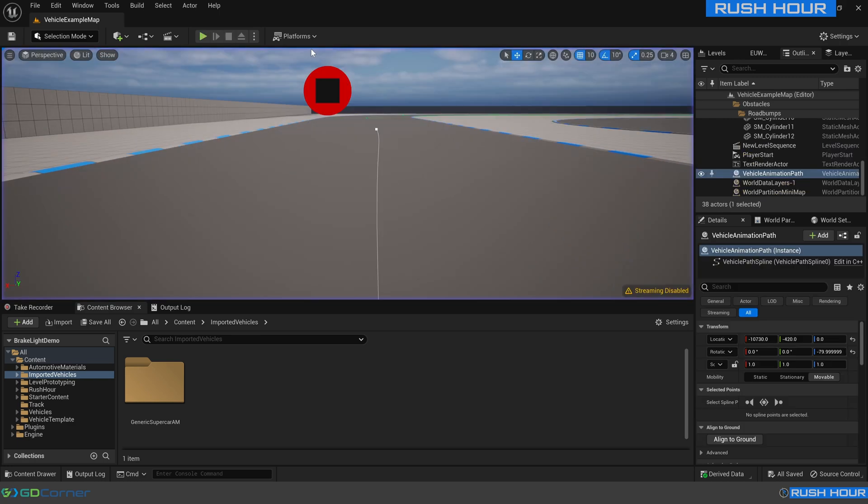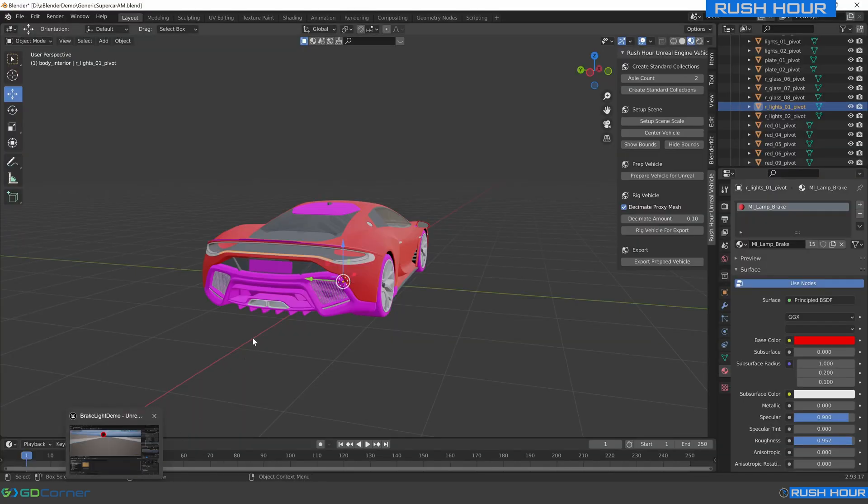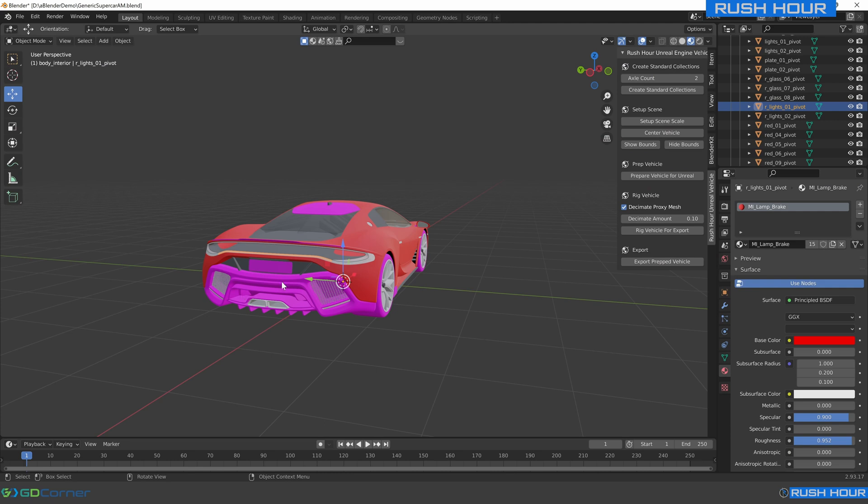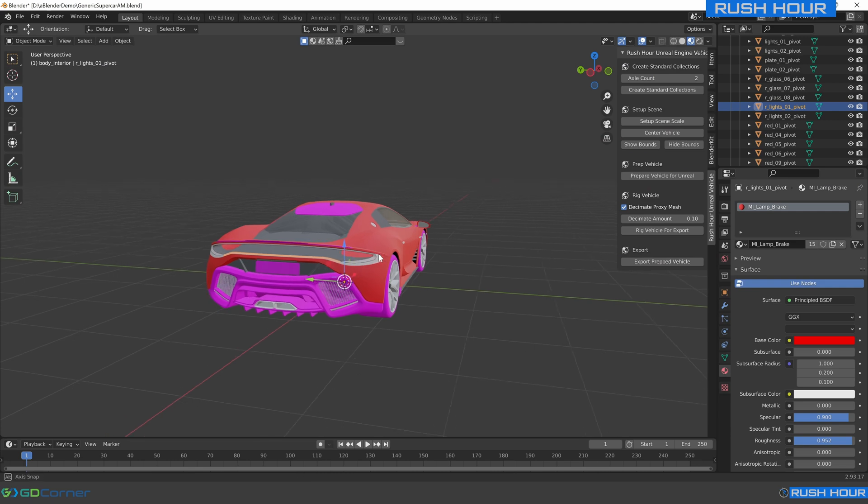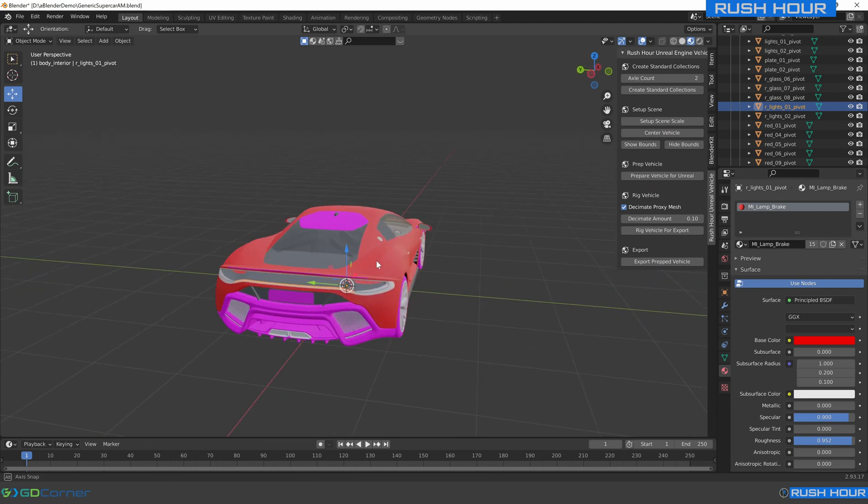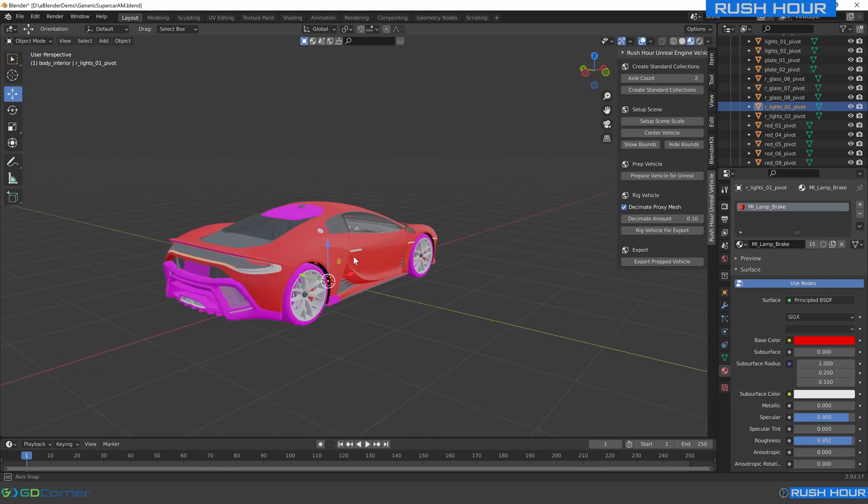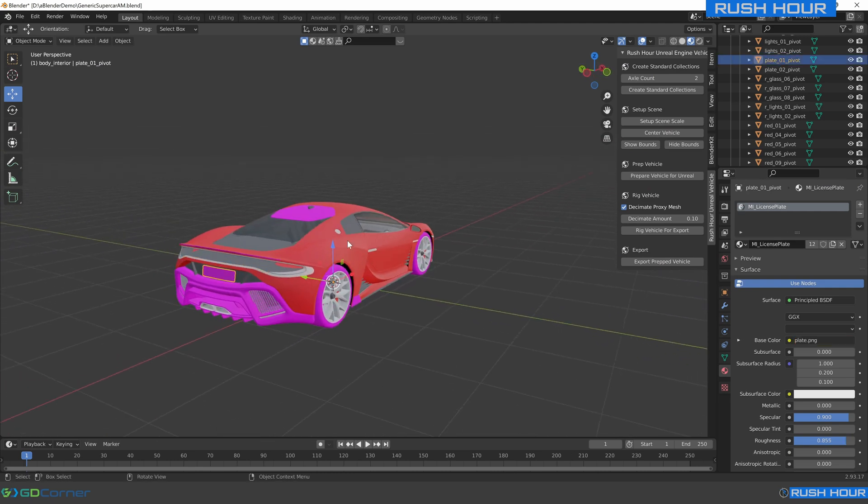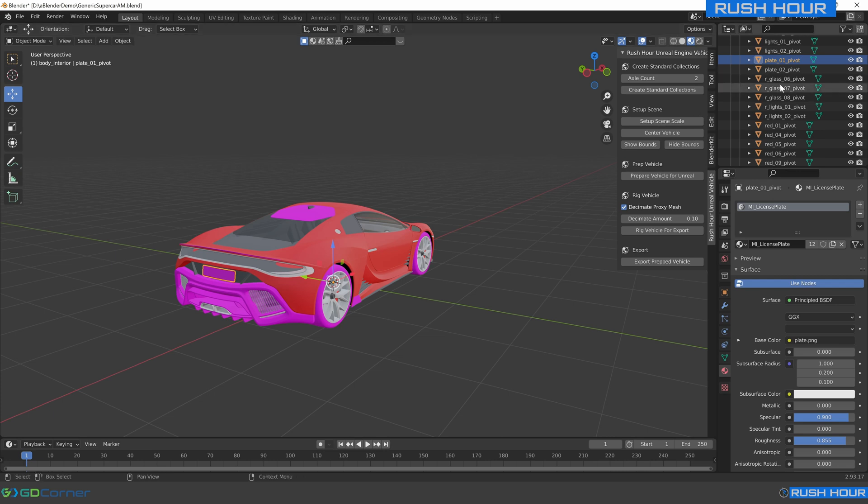So let's start with going to Blender. In Blender we've got this generic supercar model. You can see on this model that I've assigned all the materials to use the same names as the EPIC automotive materials.